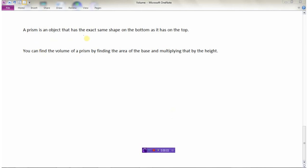So a prism is an object that has the exact same shape on the bottom as it has on the top. To find the volume of a prism, first find the area of the base — whether it's a triangle, a circle, or a rectangle — then multiply that by the height. That's what we need to remember when finding volume of prisms: area of the base times the height.